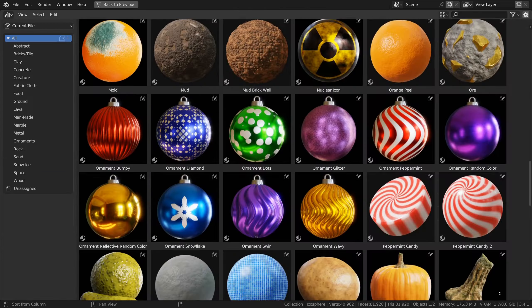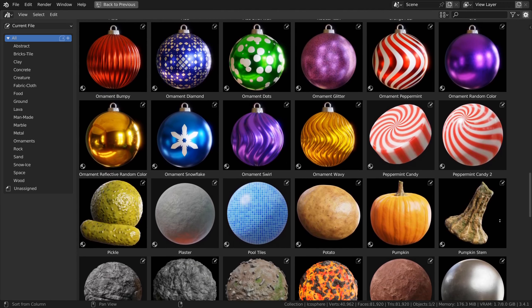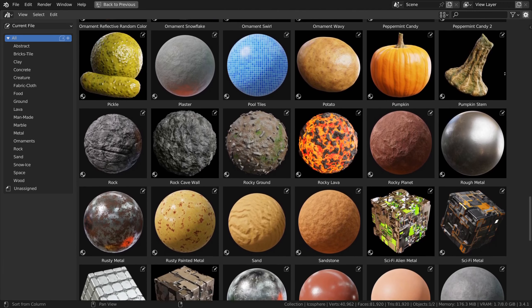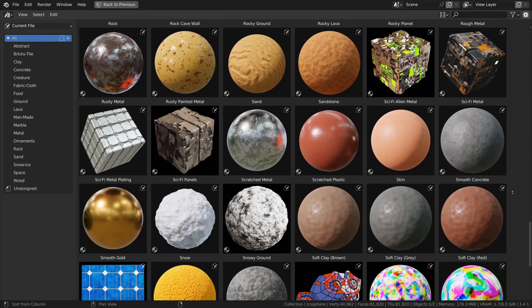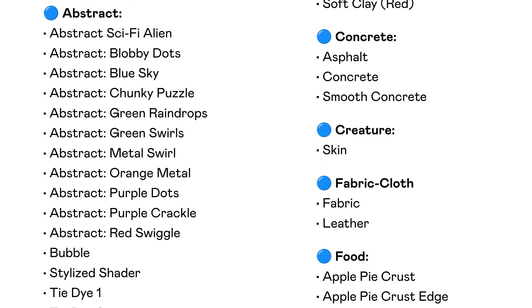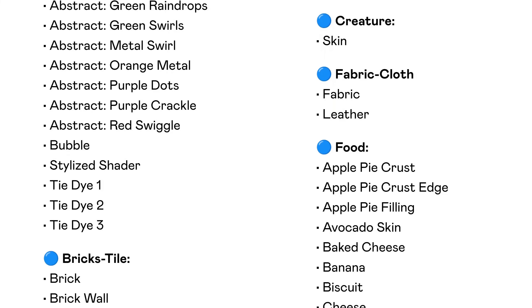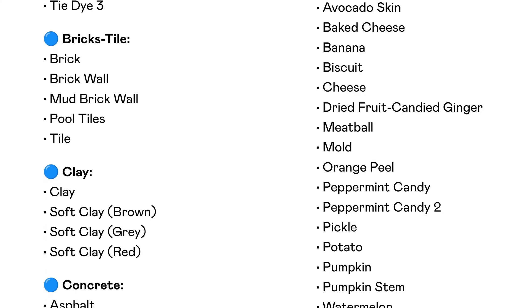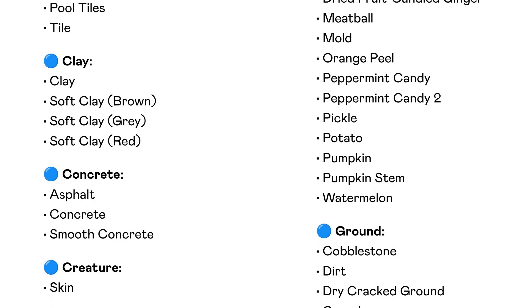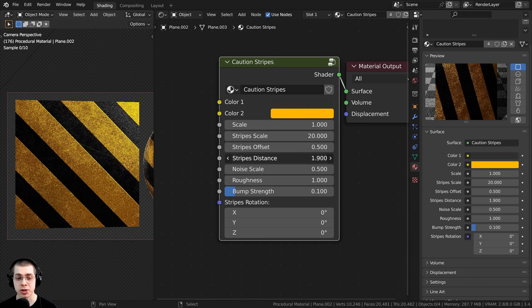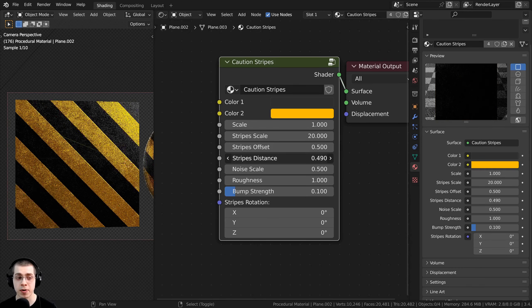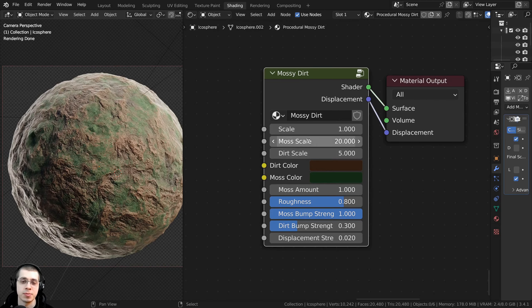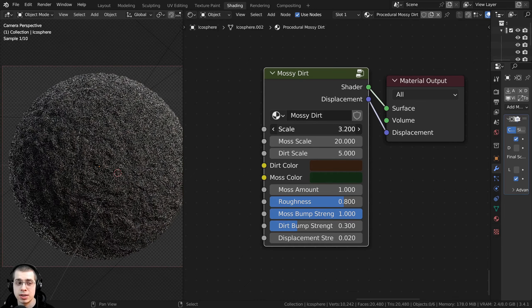The product is first being released with 128 procedural materials, with many more materials to come. You can check out the product description for a full list of the current materials included in the pack. And every time I produce another 10 procedural materials, I will update the product with the new materials.